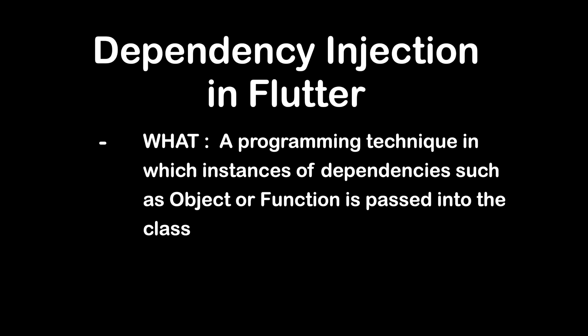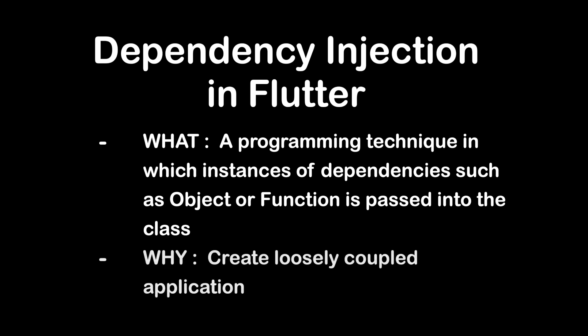Dependency injection is useful to create loosely coupled application while also following the SOLID software design principles. If you are new to SOLID principles, you can check out our SOLID principles playlist first.